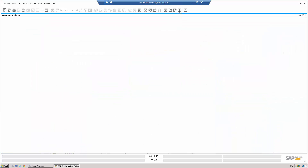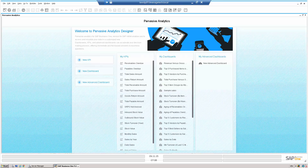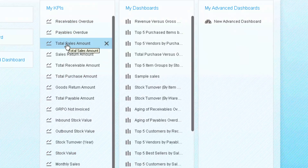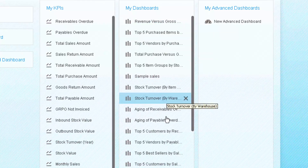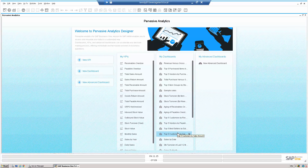So let's activate pervasive analytics. In pervasive analytics we can see a number of standard KPIs: receivables overdue, payables overdue, total sales, inbound stock, daily sales, and a number of dashboards — revenue versus gross profit for the last six months, aging of payables overdue, top five customers by sales, etc. So SAP has given us a number of standard dashboards, and I can simply activate these standard dashboards, which is what I saw when we came into that main entry screen.